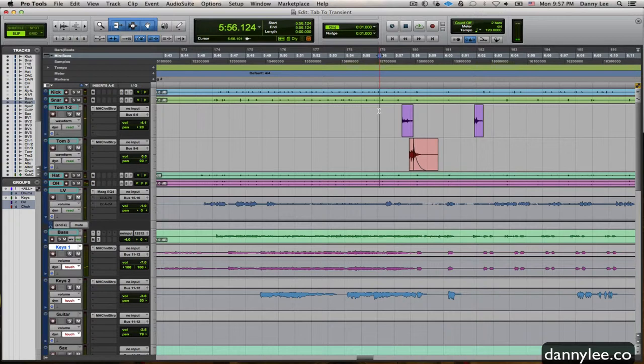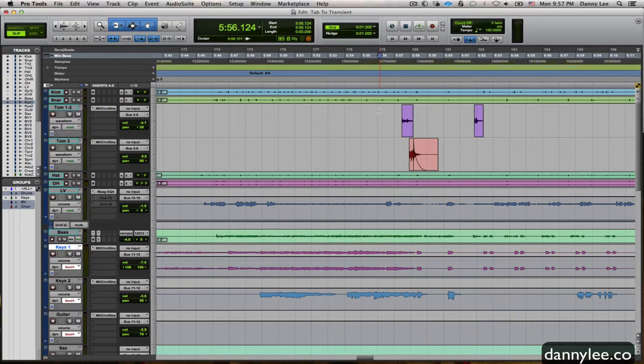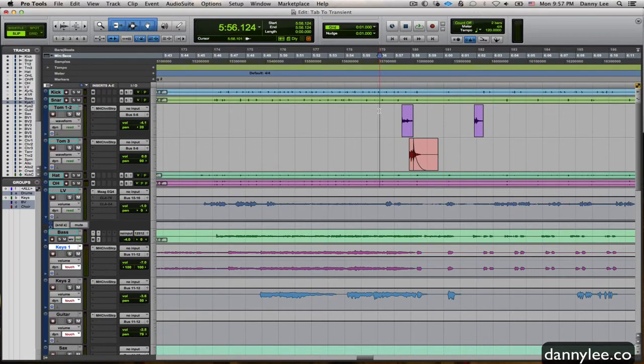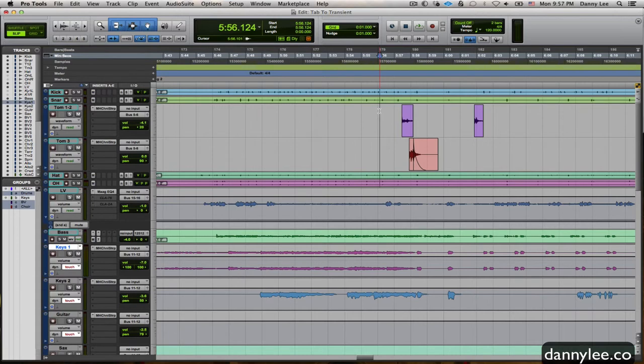And there you have it: how to use tab to transient to clean out some drum tracks. Hope that gets you some more perspective on cleaning out the noise on multi-track drums and whatnot, especially when you have multiple microphone sources playing at the same time. If you have any further questions on this matter, you can email me at me at d-a-n-n-y l-e-e dot co, or just go to the website which is dannylee.co, or follow us on Facebook at Danimal Sound. Thanks for watching, happy mixing, we'll see you next time. Cheers.